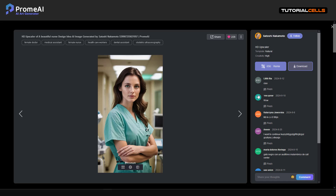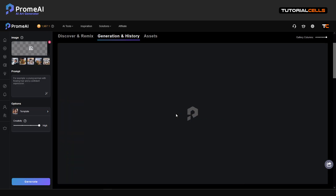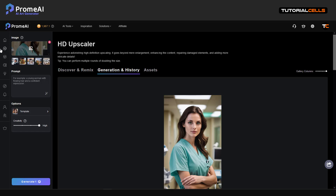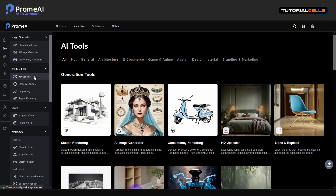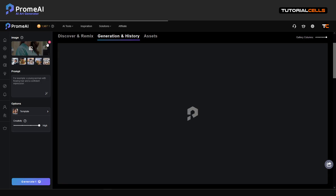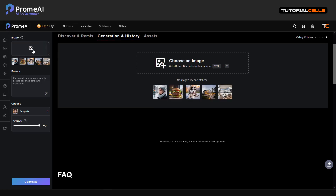You can go to other users and see their images. You can remix them and understand which assets and other tools they bring.